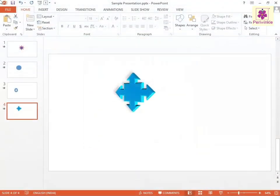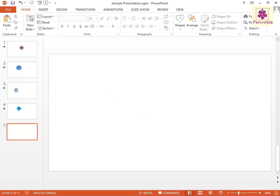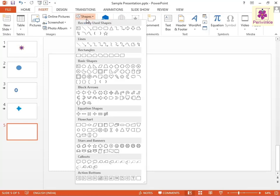To create custom text animation, open the sample presentation file, create a new slide and click the Insert tab. From the Illustrations group, click the Shapes icon. Now from the drop-down menu, from the Basic Shapes section, click the Text Box icon.